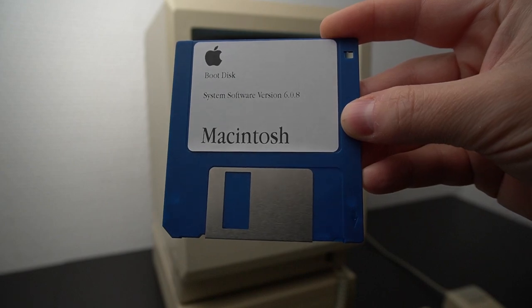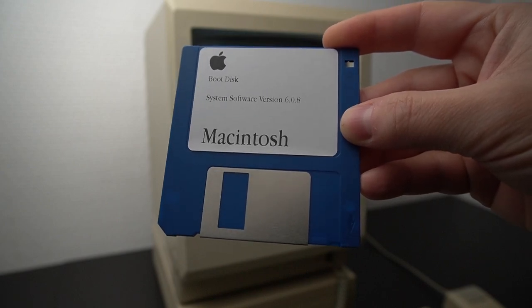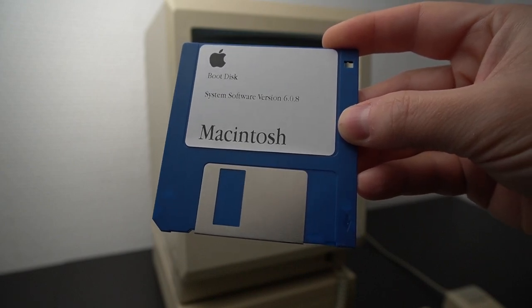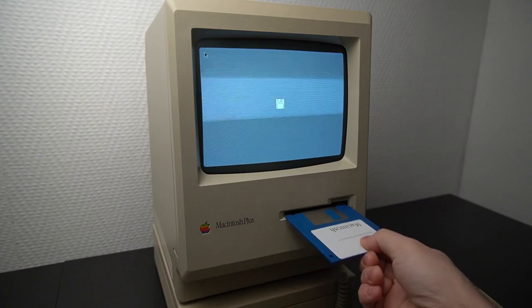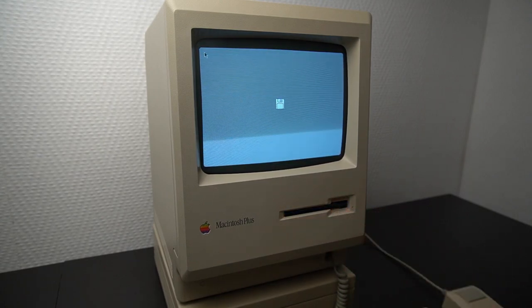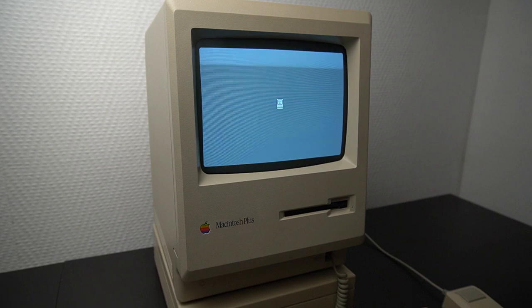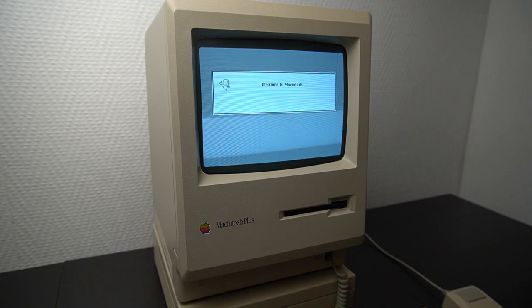In order to boot into the operating system you will need a Macintosh System 6 boot disk. It is possible to find one on eBay or some other place but it is also an option to create one yourself.